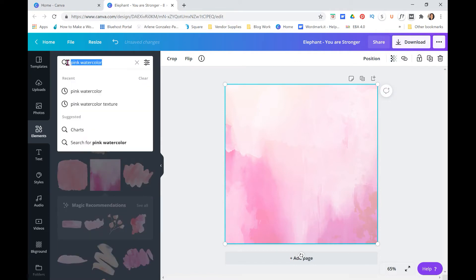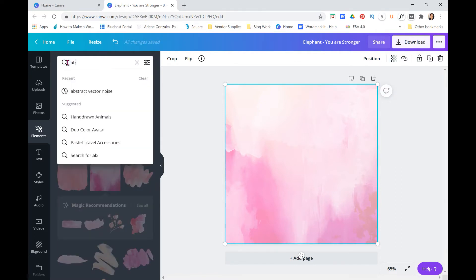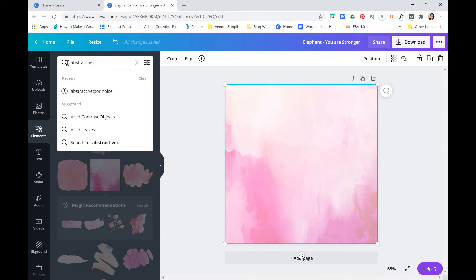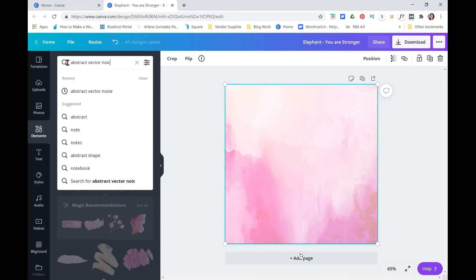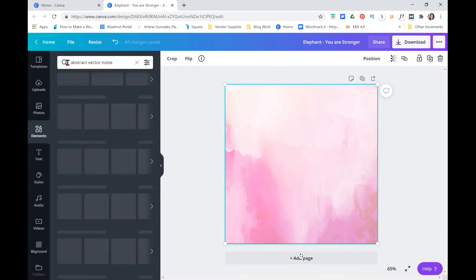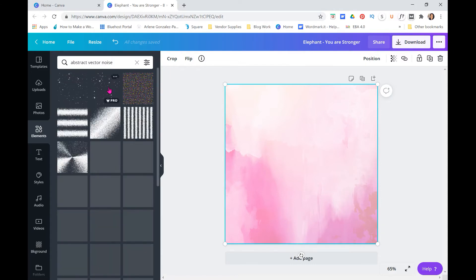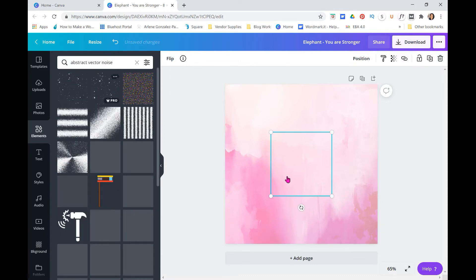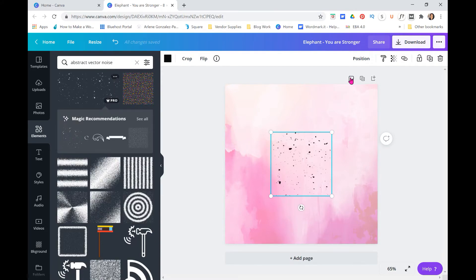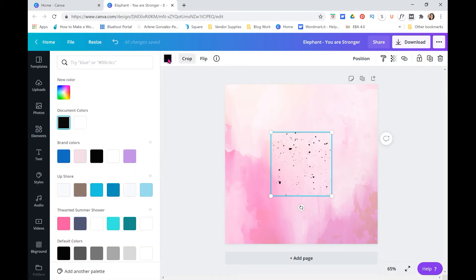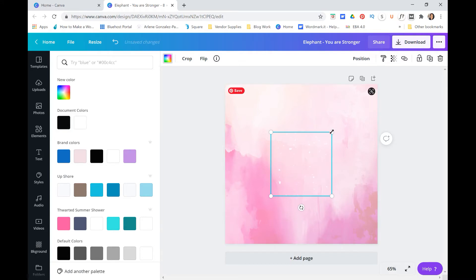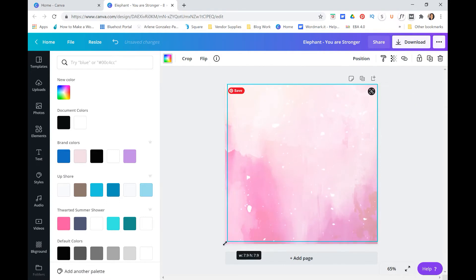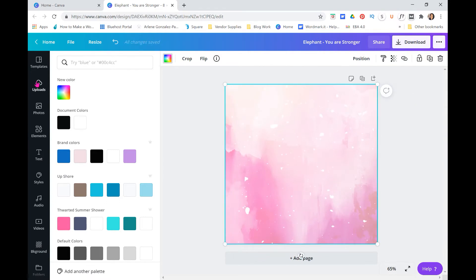The other thing that I added, still here in elements, I added I think it's some abstract vector noise, is what they call it. There's little splashes in the back that you can see, and if you can't see them when you put it on that means it may be in the back. There they are, and I don't want them black, I want them white. So there's always the color option up here for you to change the color.